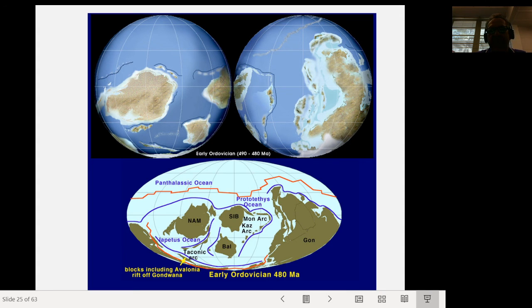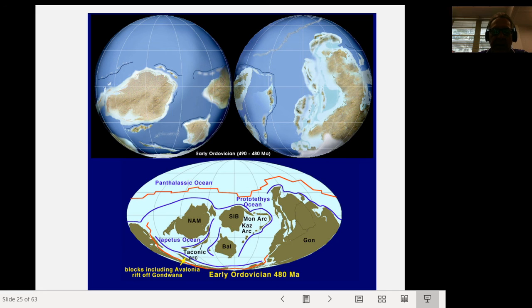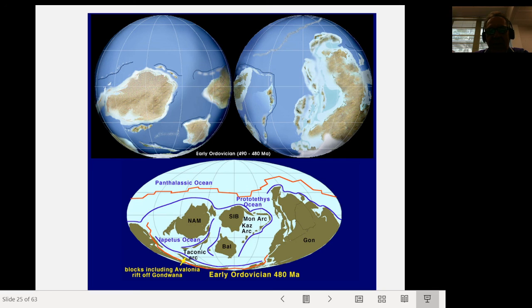Looking at the paleogeography in Ordovician time, here are two views of the globe. North America is shown here with the transcontinental arch extending through. This is Siberia. Baltica — much of Northern Europe, including Scandinavia and parts of Russia — is here. Gondwana is stretching from the equator all the way down to the pole. The Iapetus Ocean is closing ahead of the Taconic Arc. Interestingly, there is a little piece of crust situated between Africa and South America that will later become Florida — so Florida was not attached to North America at this time.